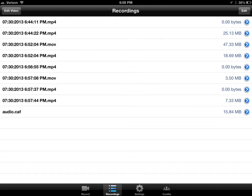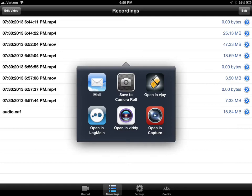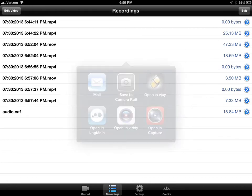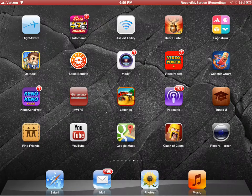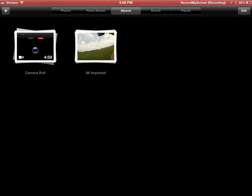Basically what you're gonna do is you're gonna go in, touch one of your recordings, hit save to camera roll, and that's gonna take one of your videos and move it over to your photos app.